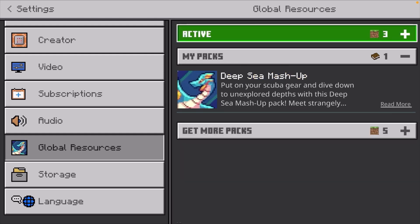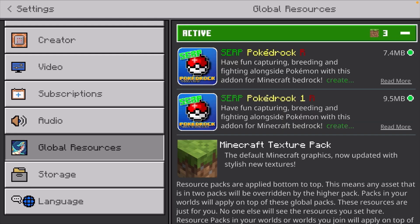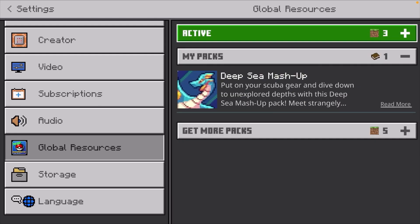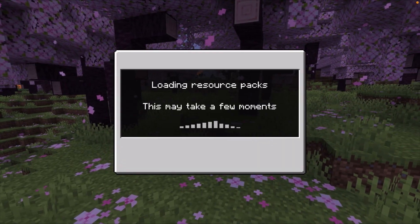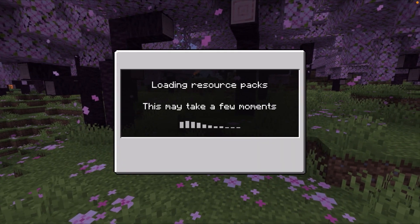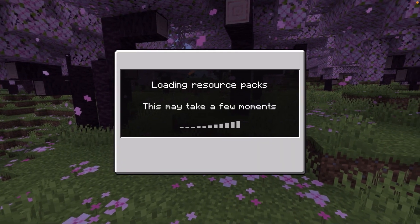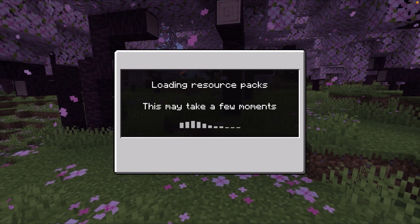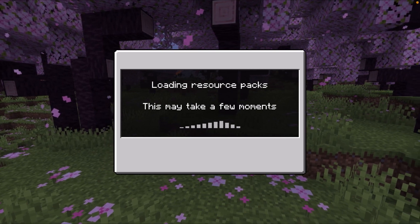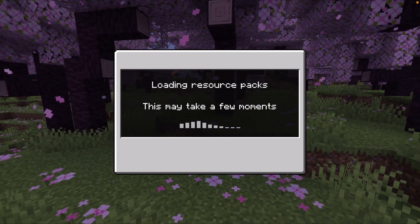I think we can actually activate both of these. We now have both of them activated. Now we can click the back button under the resource pack section and go ahead and actually load up the resource packs for us.